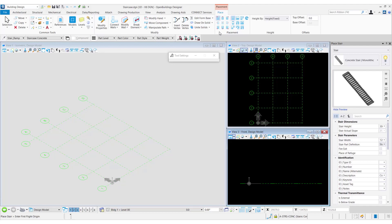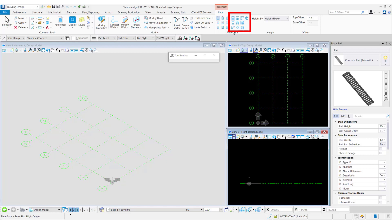As we select the stair tool, we can see that the various stair placement points get activated. On the left-hand side we see a small stair icon with a red dot, or anchor point, that signifies the placement point of the stair. On the right-hand side we can also see the types of stairs that are available for placement.